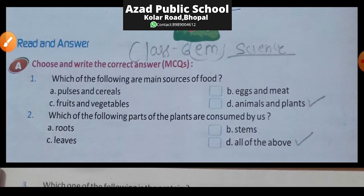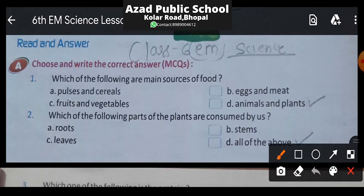Moving ahead with Question A — Choose and write the correct answer. Question number 1: Which of the following are main sources of food? That means anaj ke mukhya sansadhan kaun se hote hai. Option A is pulses and cereals, option B is eggs and meats, option C is fruits and vegetables, and option D is animals and plants. The correct answer is animals and plants.